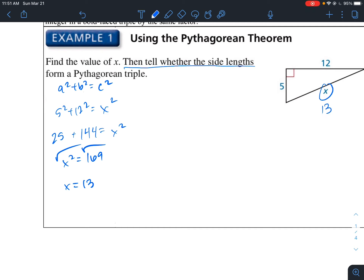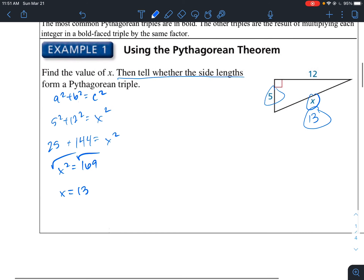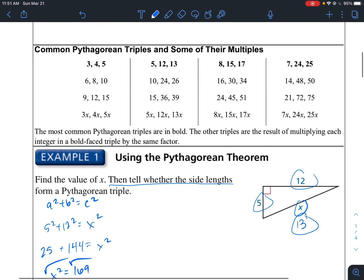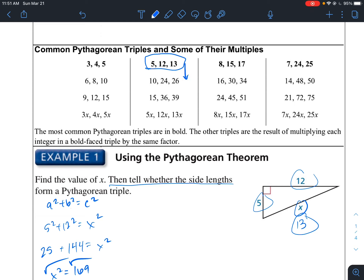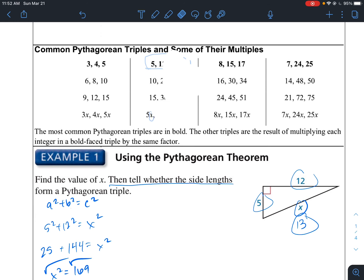Do the side lengths form a Pythagorean triple? Because X is a whole number — an integer — yes, it does form a Pythagorean triple. You can see this is the 5, 12, and 13 triple listed above. We can continue making triples by multiplying these numbers by 2, by 3, and so on — so you can keep getting Pythagorean triples from it.